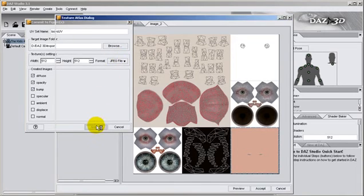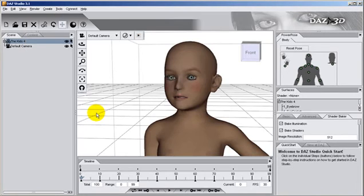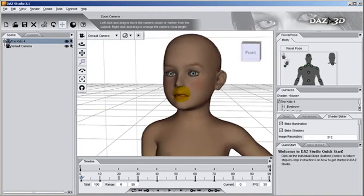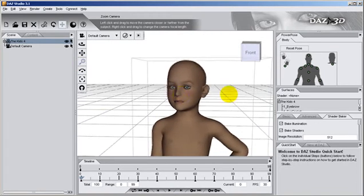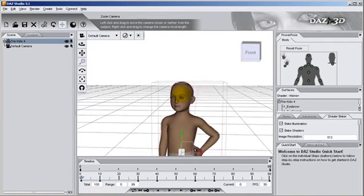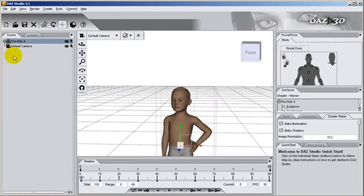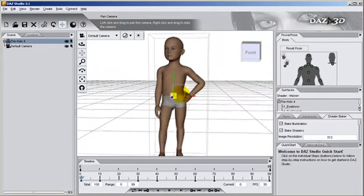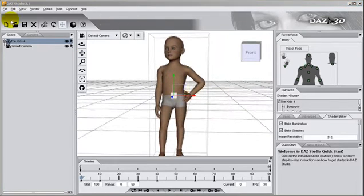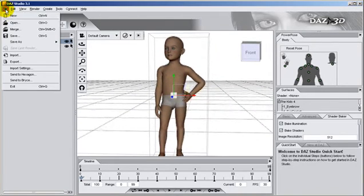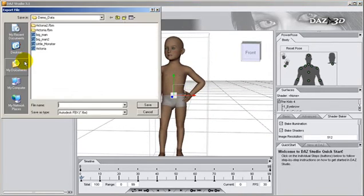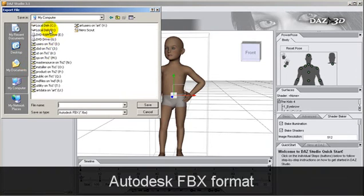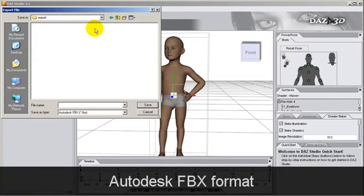Once that is done, we examine our character to make sure that the textured surface display is acceptable. Once you are satisfied with your results, just export your character in Autodesk FBX format and place it in the same export folder.